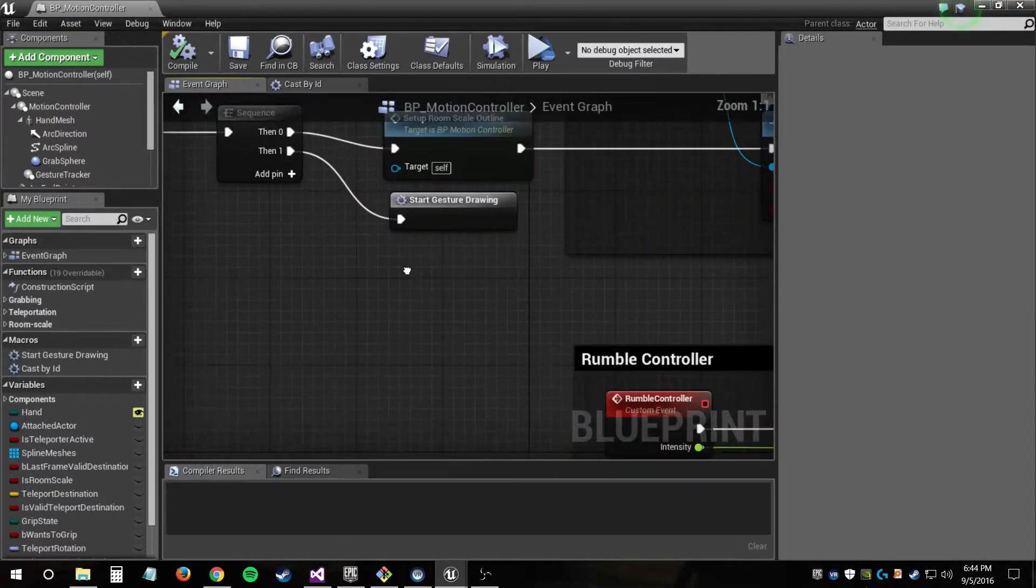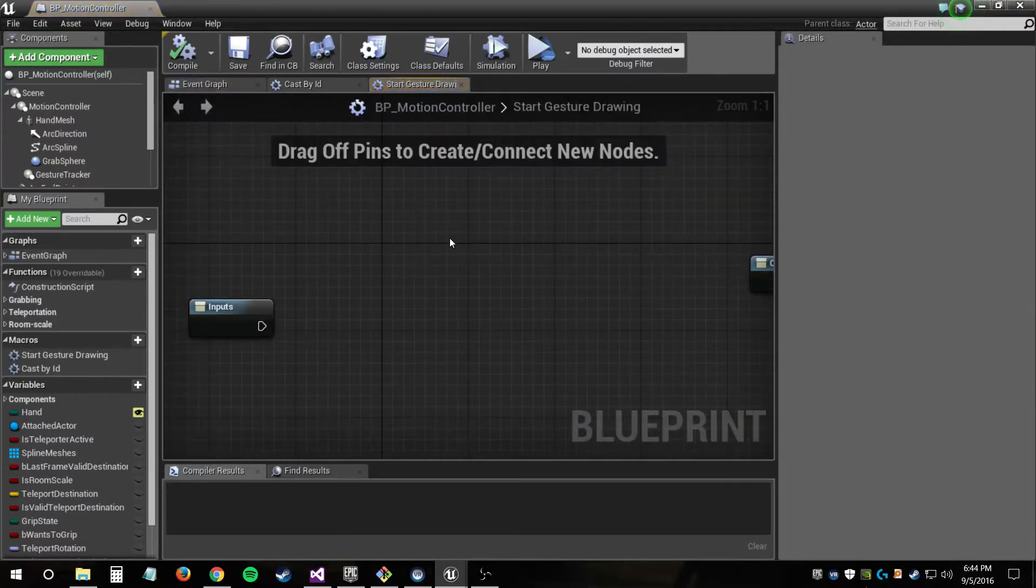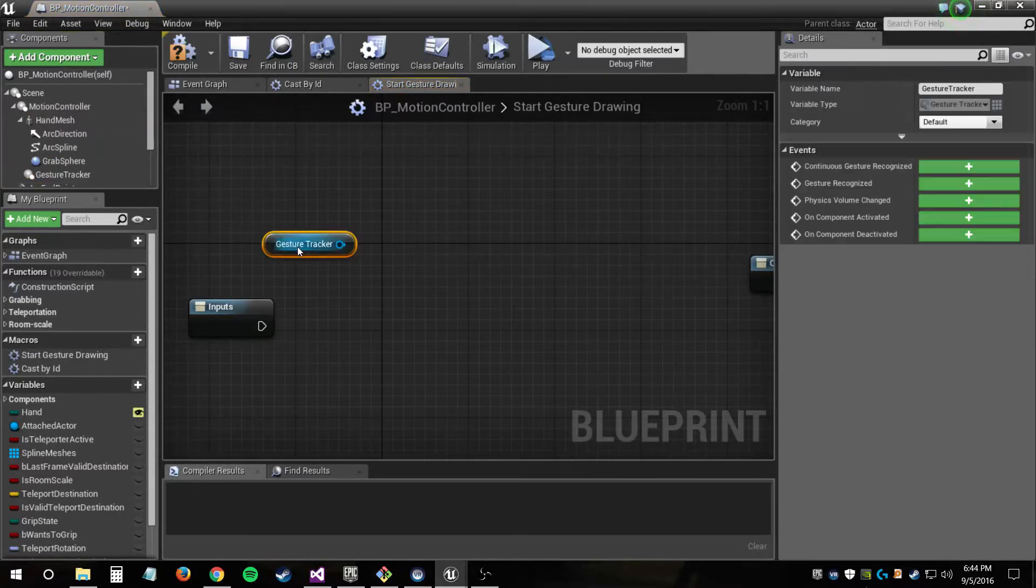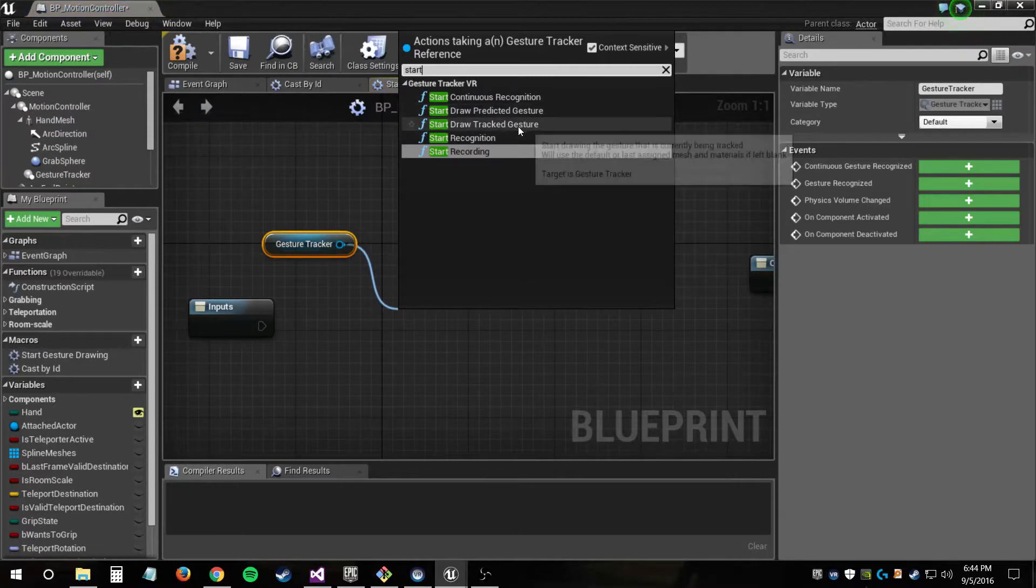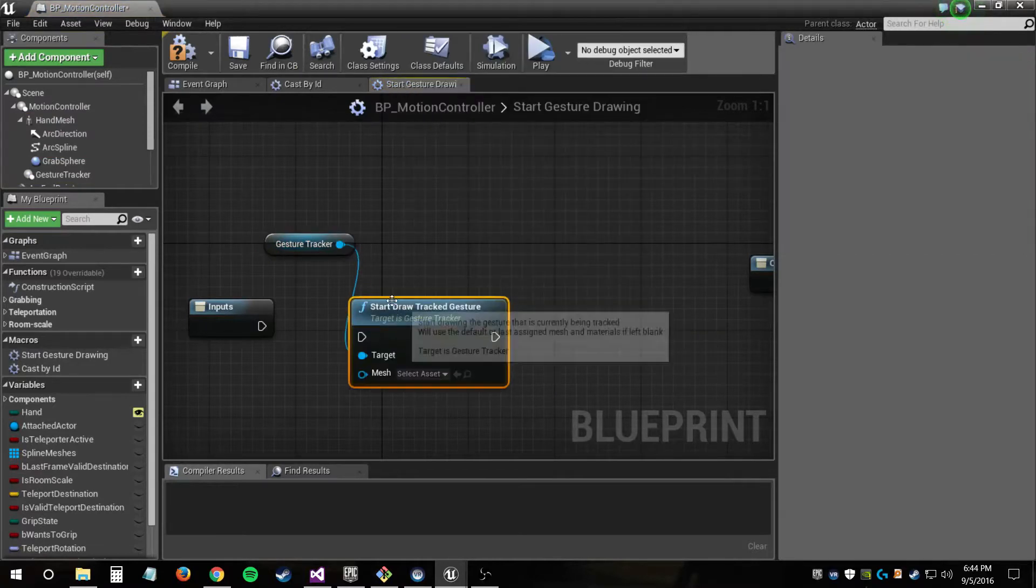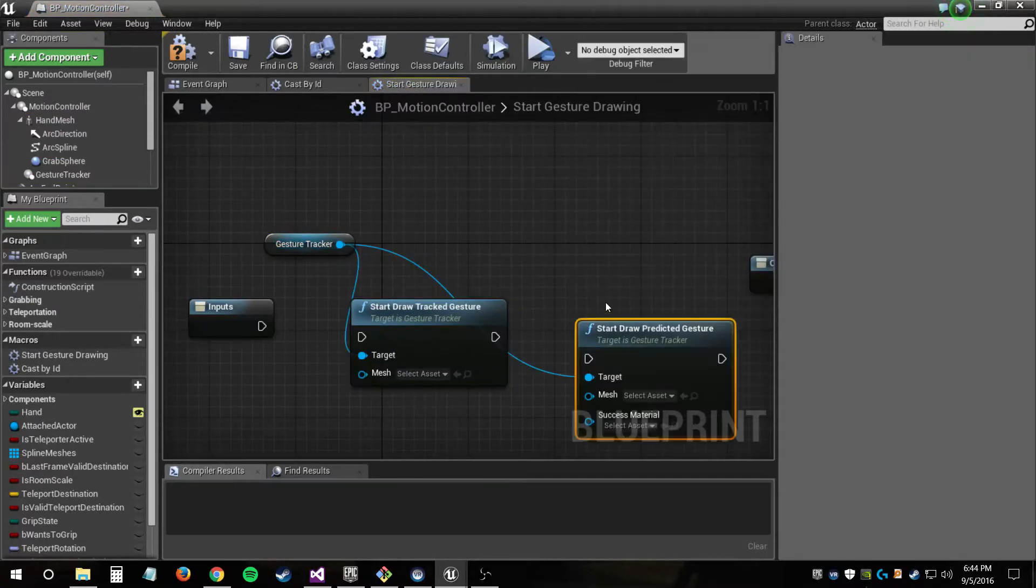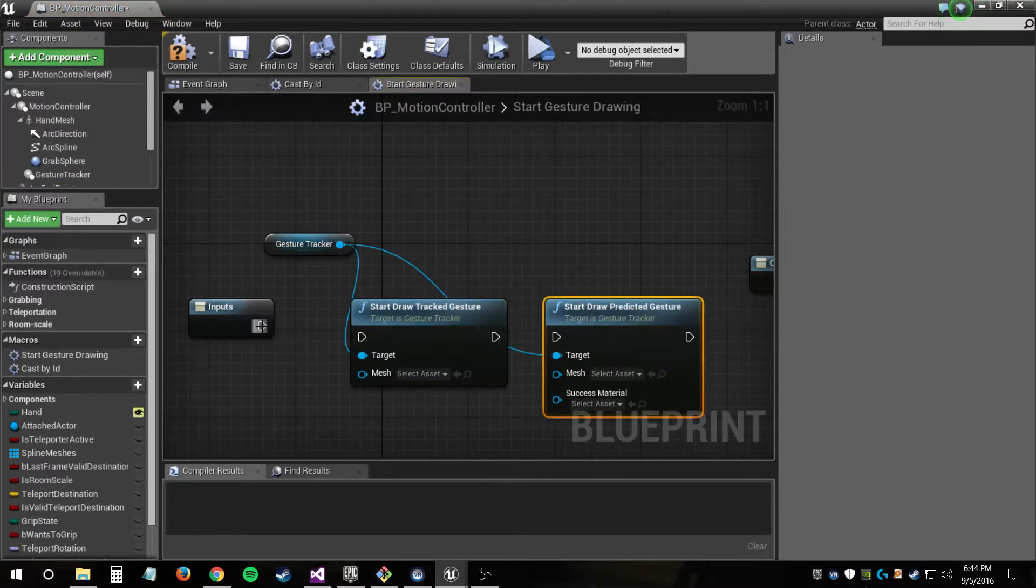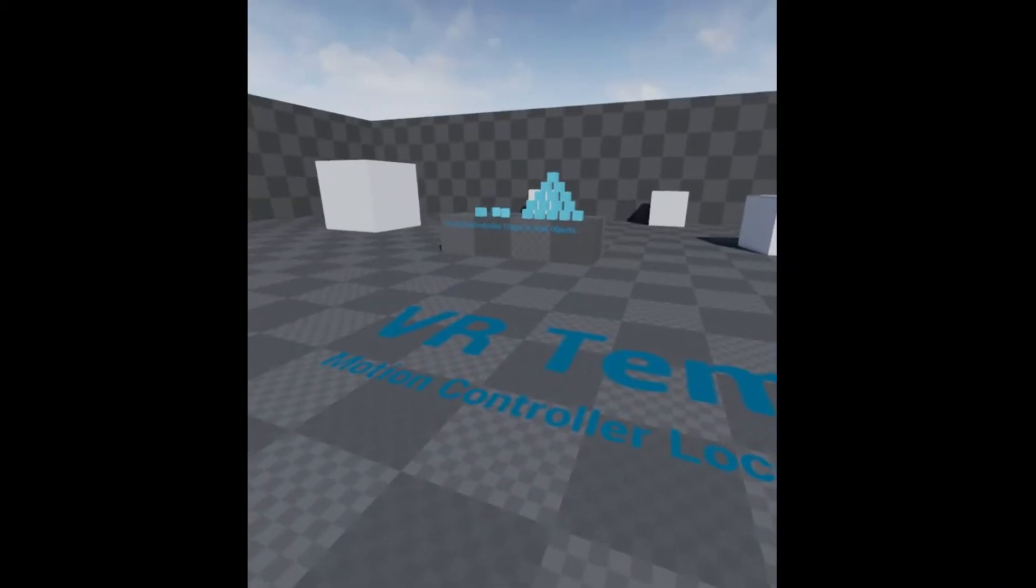Now also you can go over, and I have set up in the begin play function, I've hooked up this macro to set up the drawing functions. So if we start draw track gesture, then that'll draw a line along the path that we're gesturing with our hand. And start draw predicted gesture will draw the gesture during recognition that it thinks you're performing.